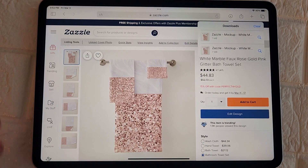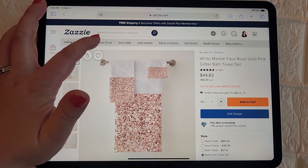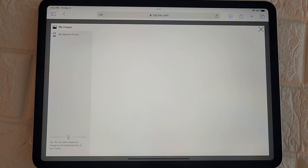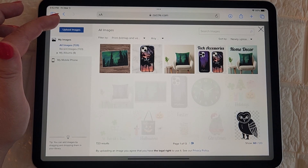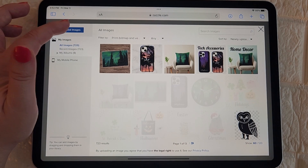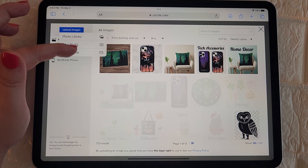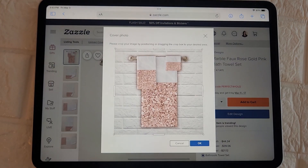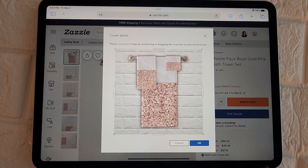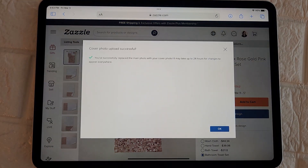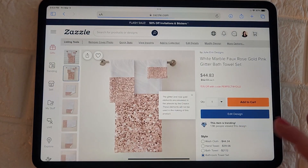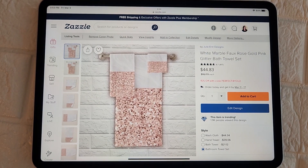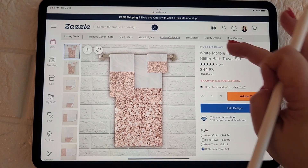Now I'm going to go ahead and upload to Zazzle. I clicked on 'Upload Cover Photo' and I'm uploading my image into my gallery, selecting the image I just created. Now I have my custom cover photo — yeah, it looks pretty nice.